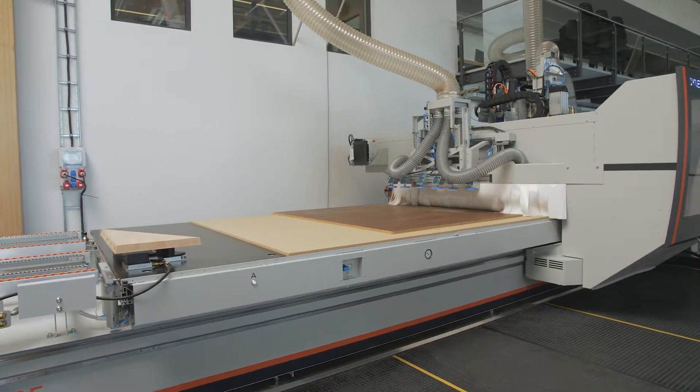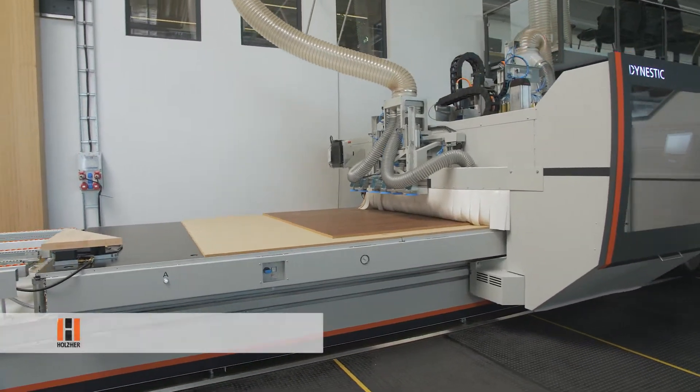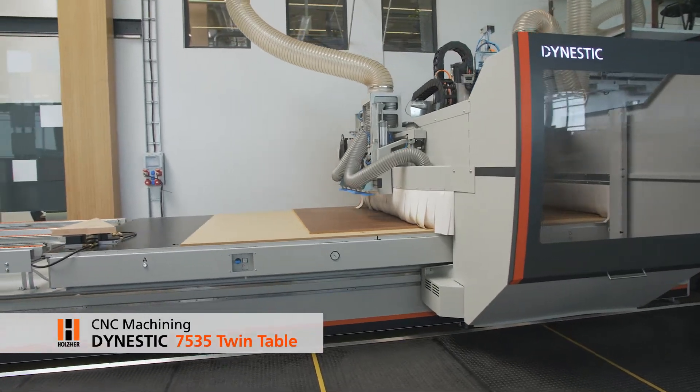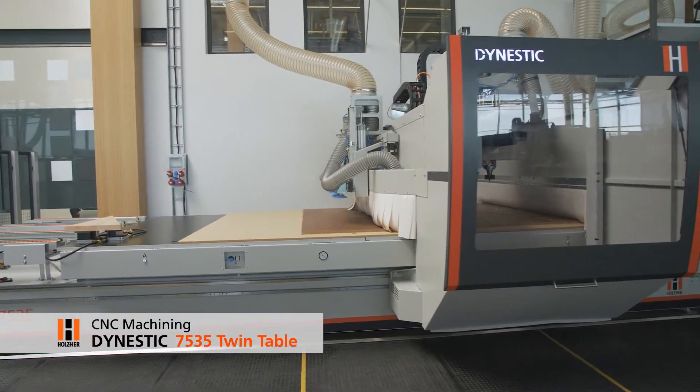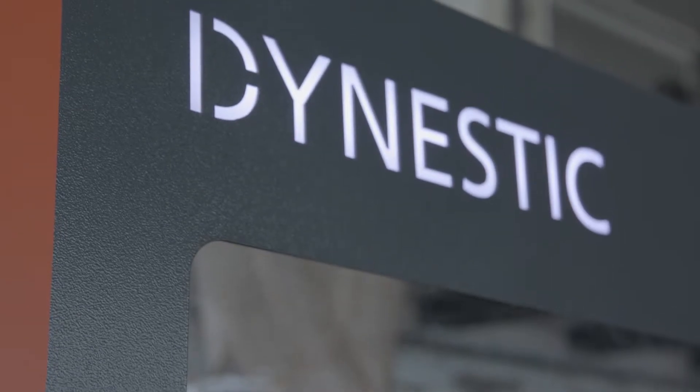The universal 5-axis machining centers, Dynastic 7535, becomes even more versatile with the optional twin table.